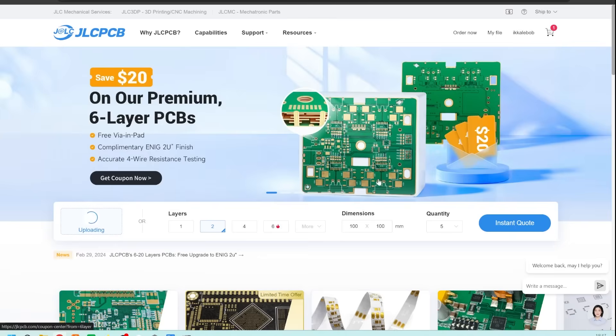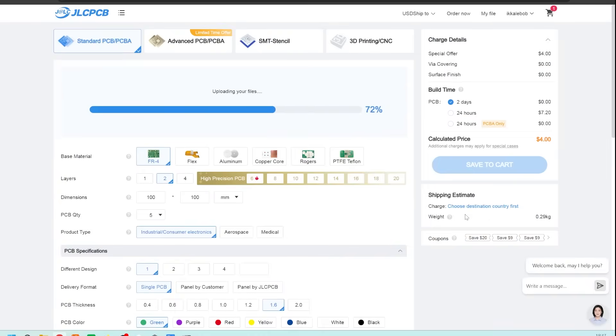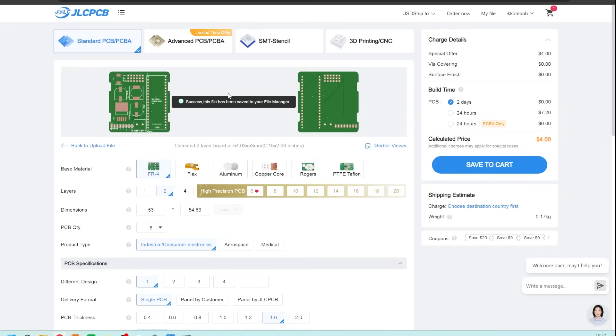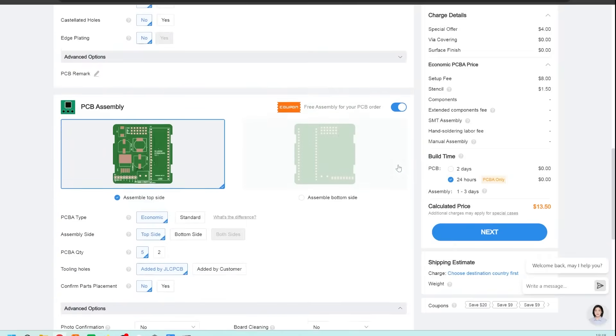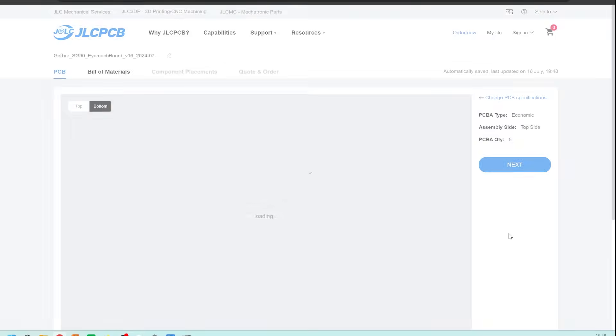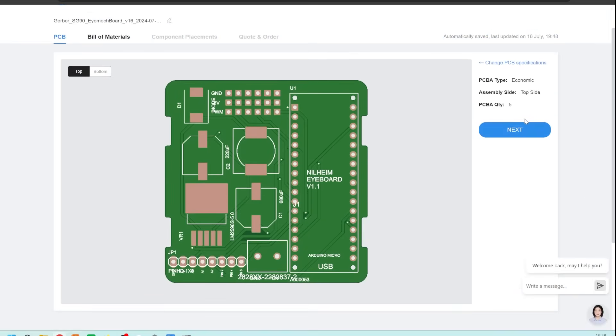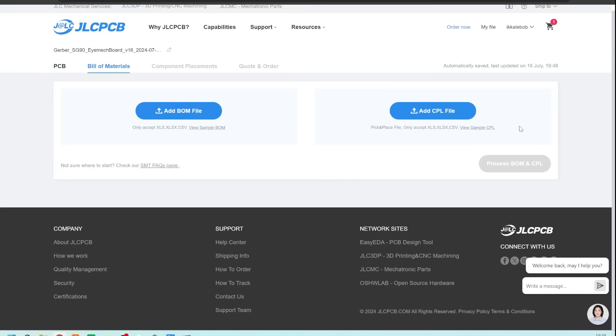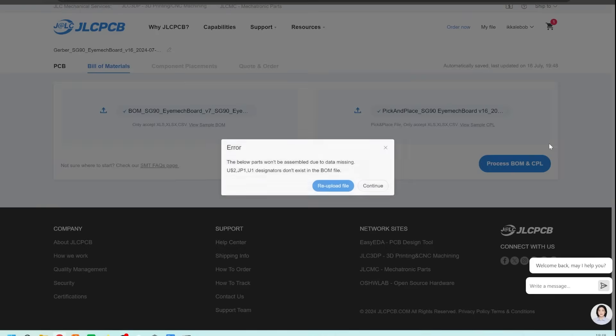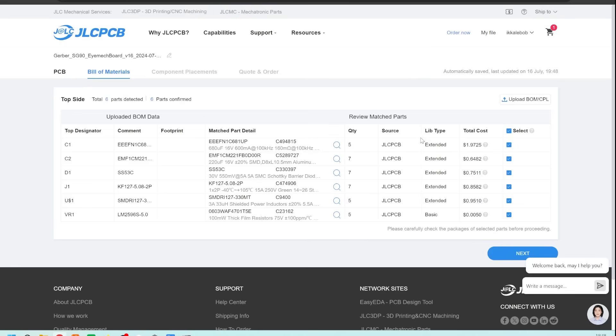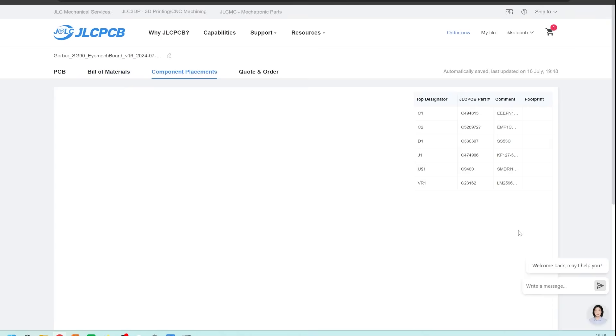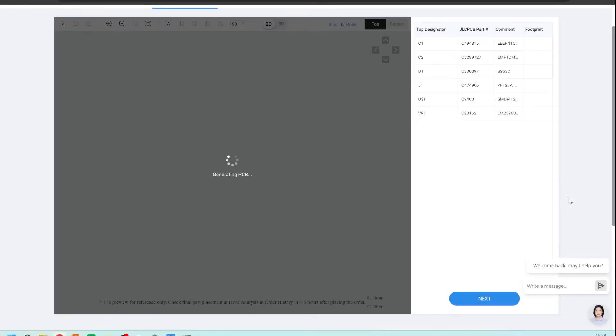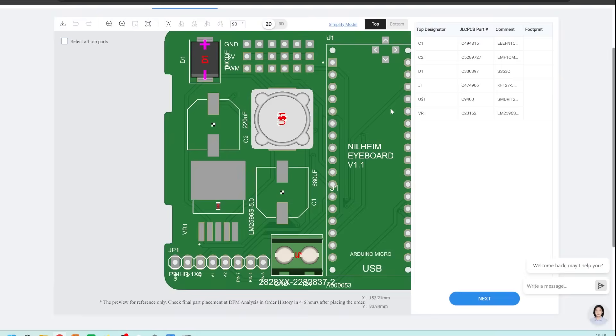Firstly you upload the Gerber file which contains information for the shape of the board, where the copper goes and how the holes should be drilled. Then you select assembly and on the next page you upload your BOM and CPL files. BOM stands for bill of materials and it's just a list of all the electronic components needed. CPL stands for component placement list and tells the manufacturer where each part will be located on the board. You should then be all set and ready to order the board although please do remember that all of this is a work in progress and I can't guarantee I haven't made any mistakes.